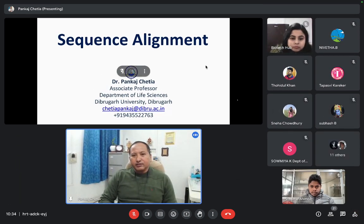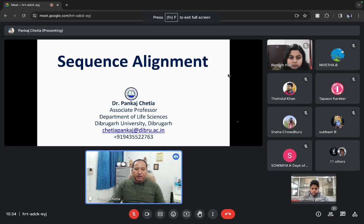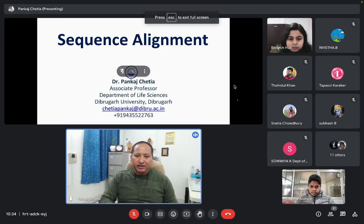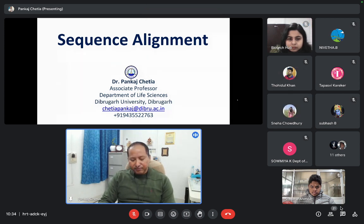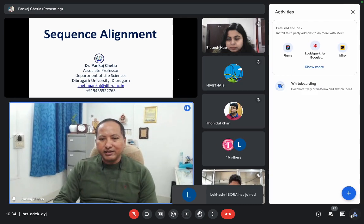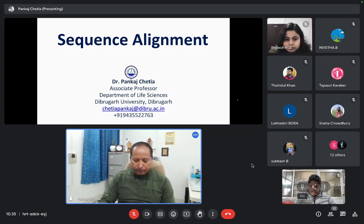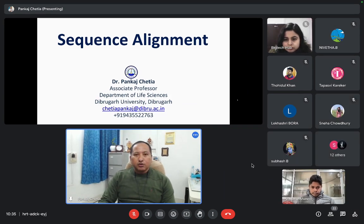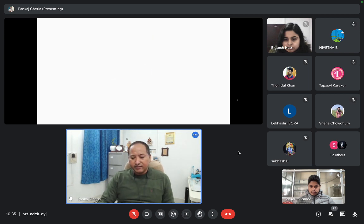Sequence alignment is a very important analysis in bioinformatics — not only in bioinformatics, it is a very important tool in entire biology. As I have been told that the participants range from undergraduate students to college and university teachers, I will start from the very beginning, very basic, so that each one of you can follow. Before going to sequence alignment, we should know what a sequence is.